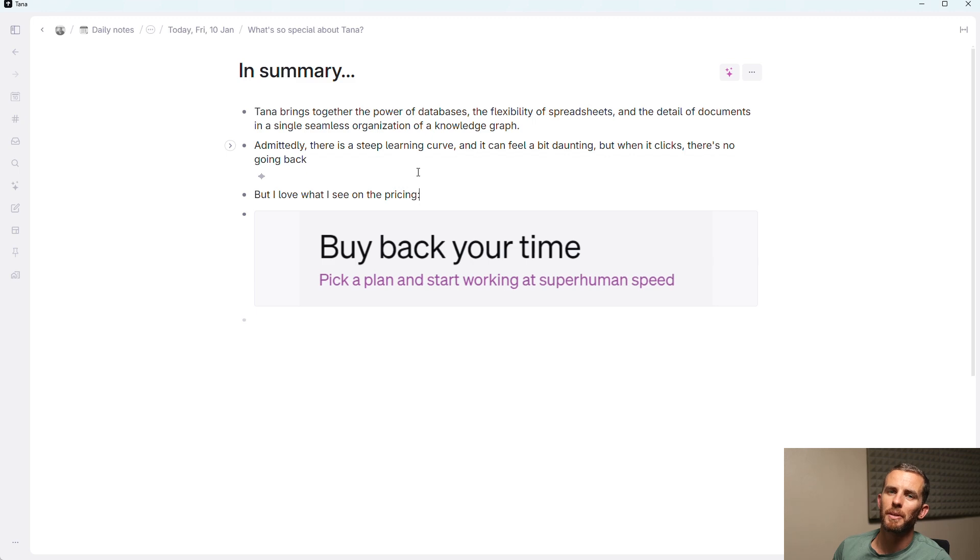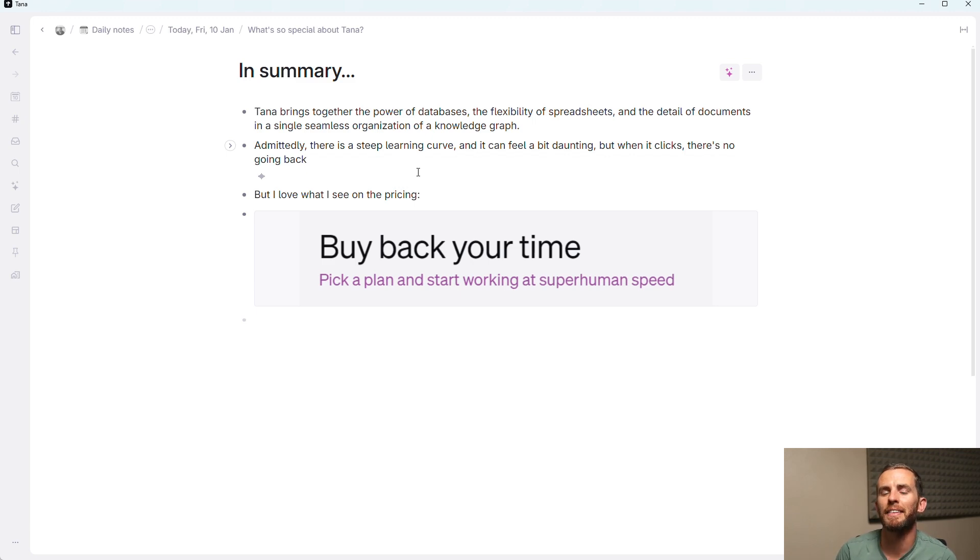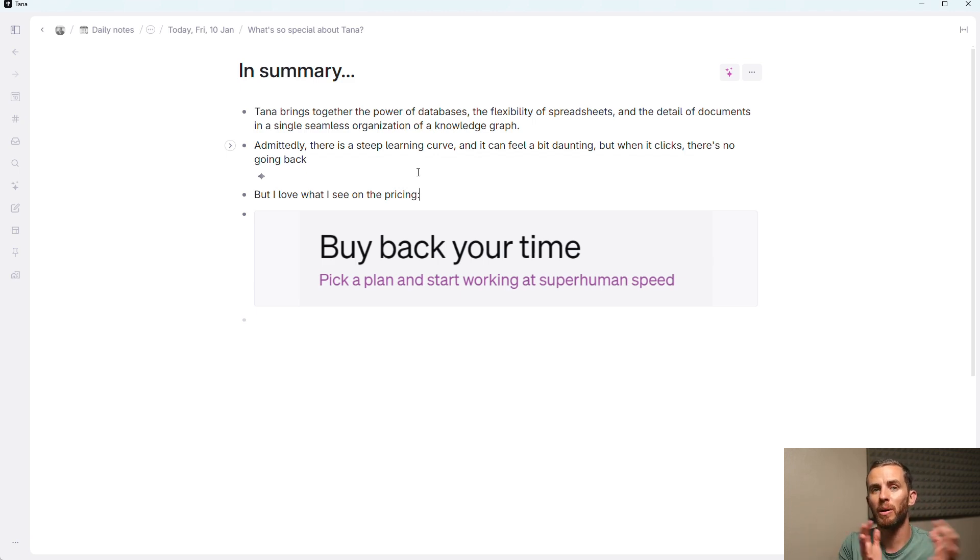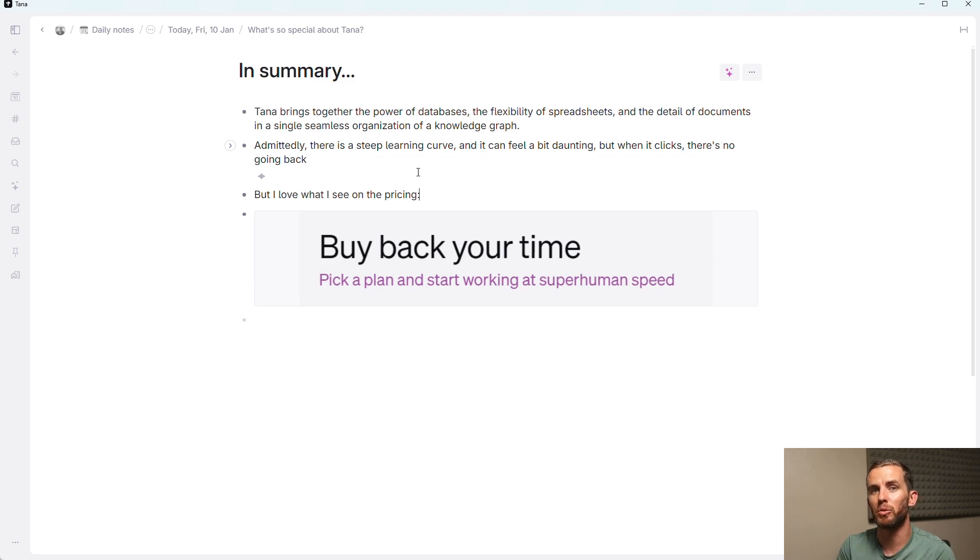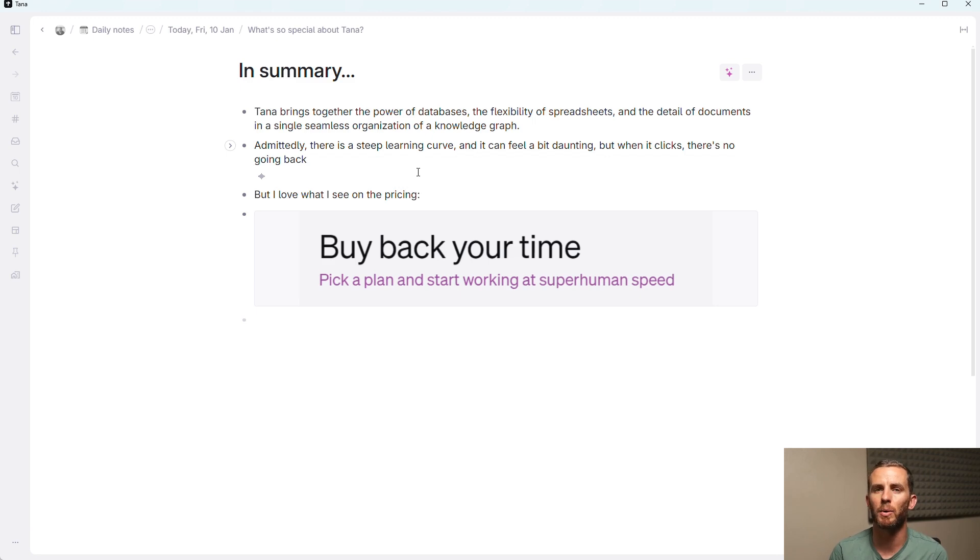So in summary, Tana brings together the power of databases, the flexibility of spreadsheets, and the detail of documents all into a single interface. Now, it's not all of these things in one, but you get the power of these different things to a large degree in one single interface. Admittedly, there is a steep learning curve. But once it clicks, I don't think there's any going back.